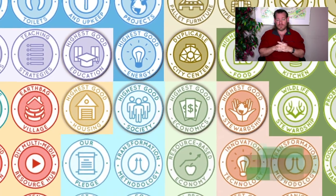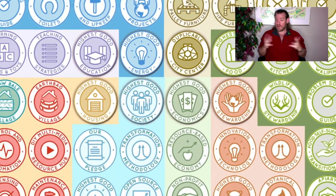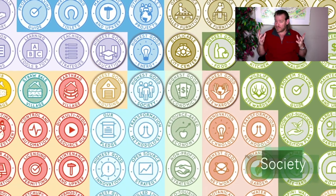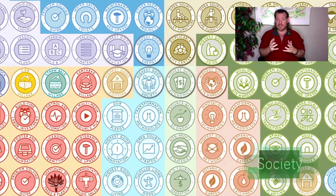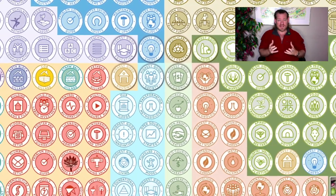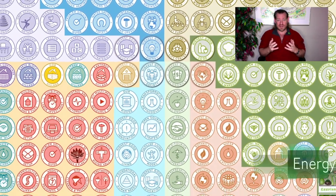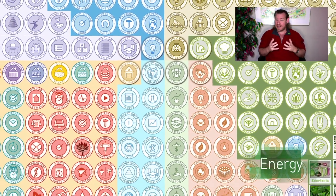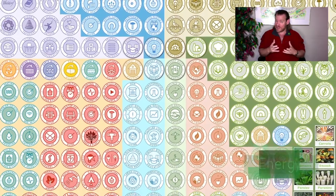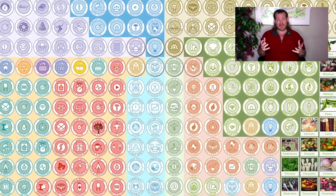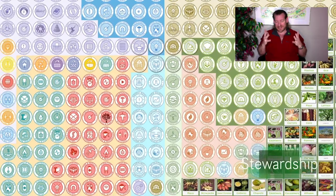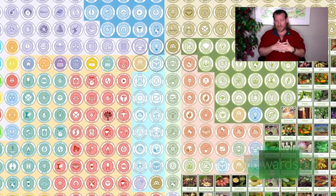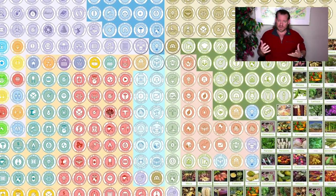Whether or not we want to admit it, every community right now has an ecology. And even if it's a radically unsustainable ecology, it is nonetheless an ecology — a relationship between that community and its surrounding environment. What One Community has recognized is that it's currently, in almost all cases, unsustainable.